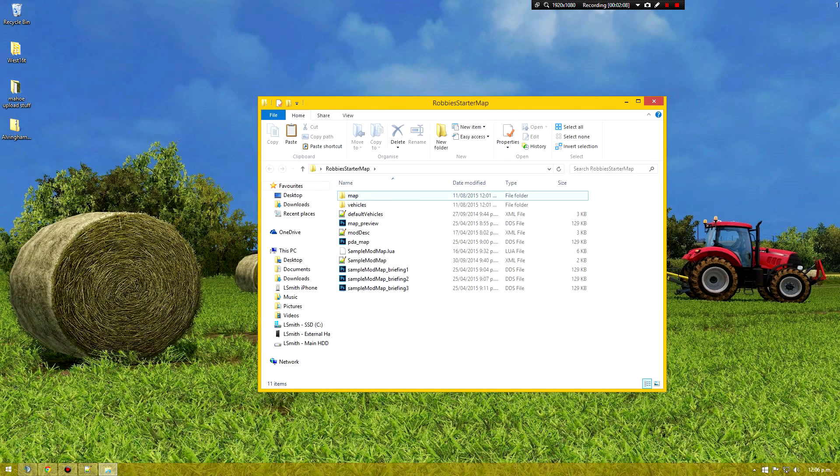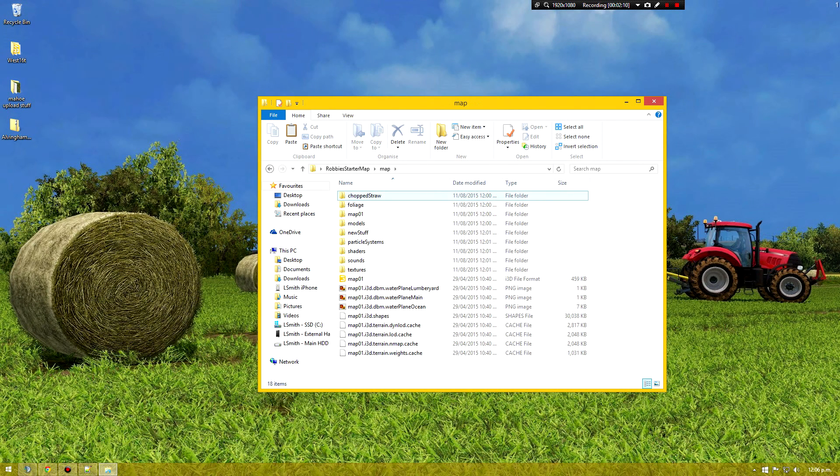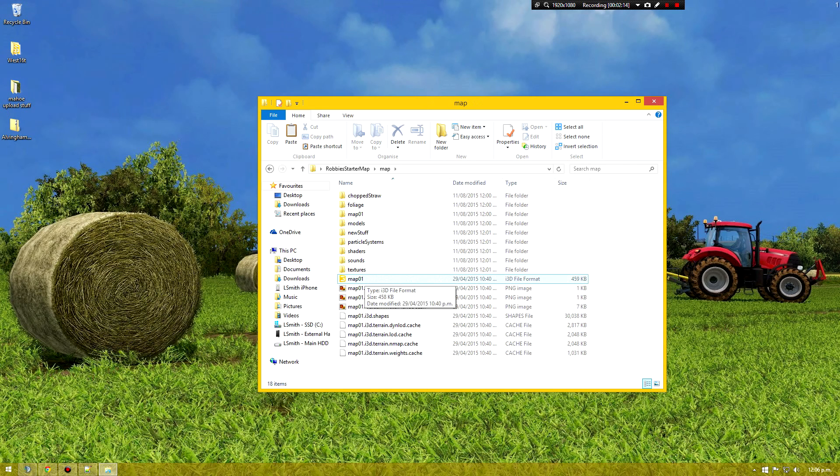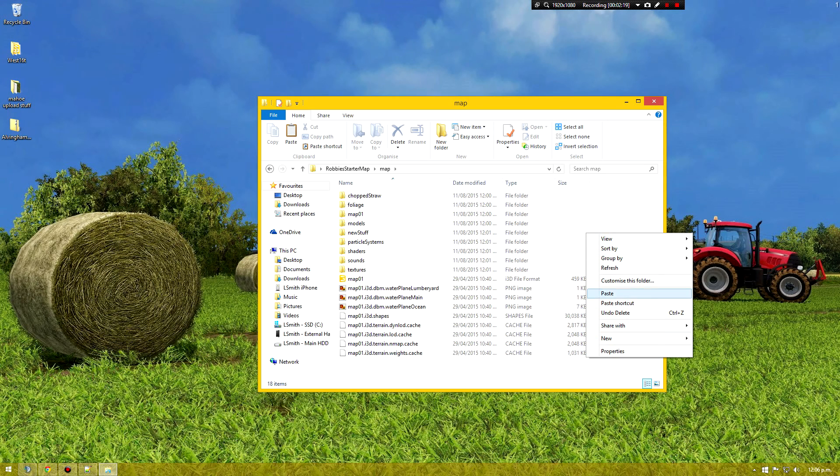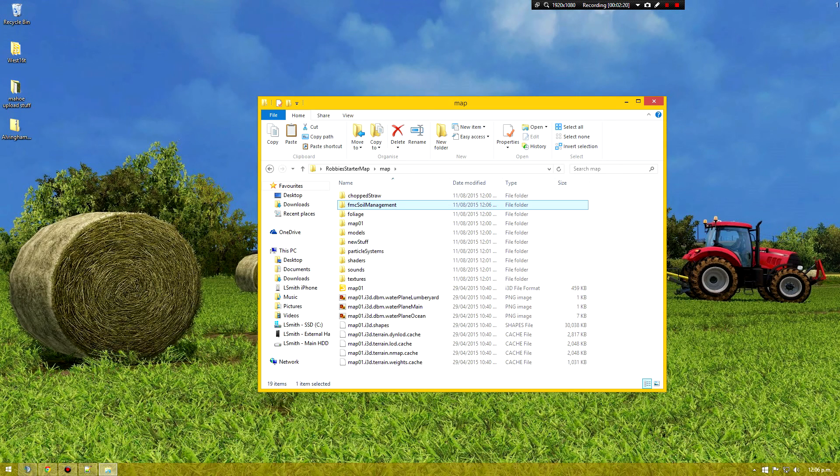Open up your map and it needs to be in the subfolder they call it. So it's in this map folder. It's basically the folder where your map i3d is. So place that in there.